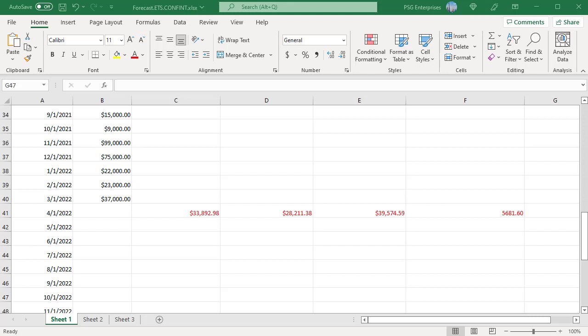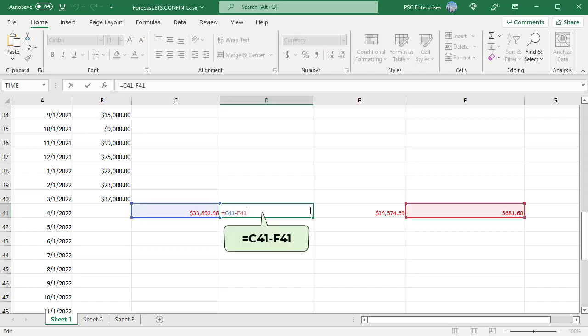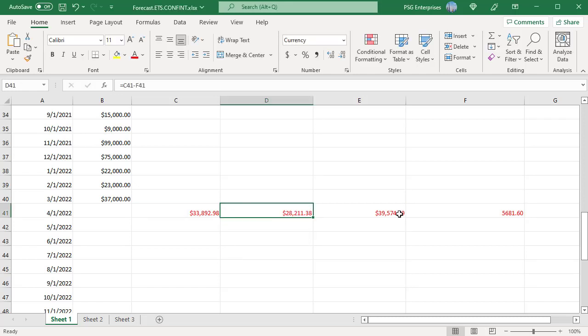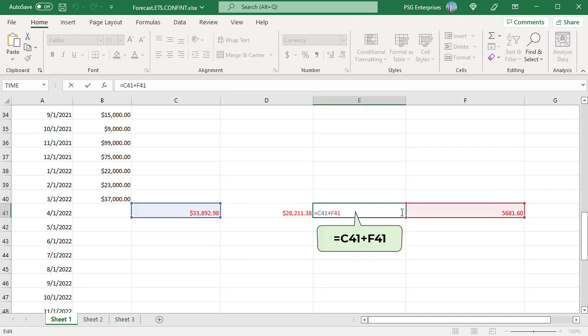To find out the range within which the forecasted values are likely to fall, you can calculate the confidence interval bounds for each forecasted value. To get the lower confidence interval, subtract the confidence interval from the forecasted value. To get the upper confidence interval, add the confidence interval to the forecasted value.